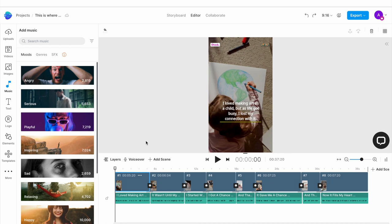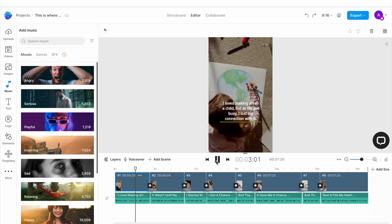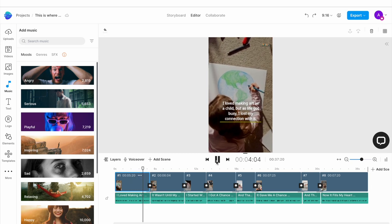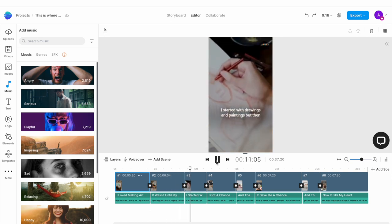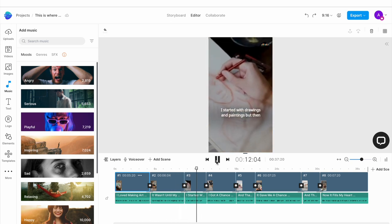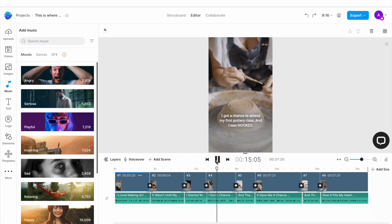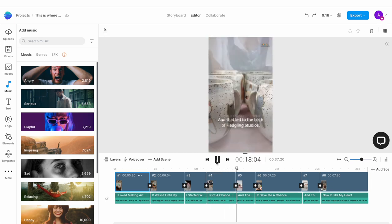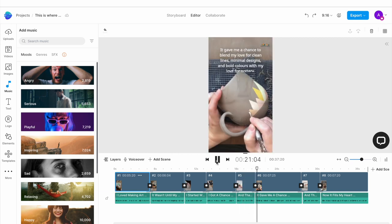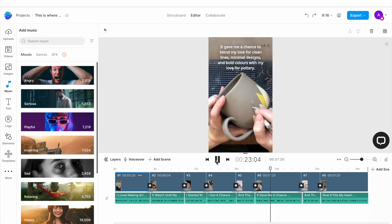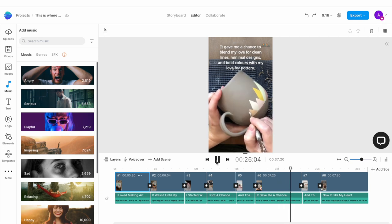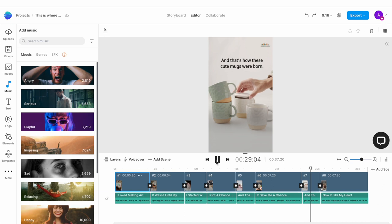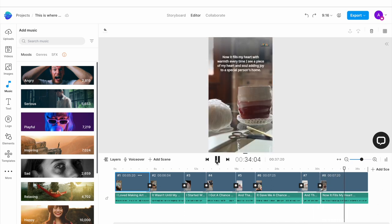Once you are satisfied with everything, click on the play button underneath the canvas to preview what your video looks like. I loved making art as a child, but as life got busy, I lost my connection with it. It wasn't until my mid-30s that I was hit with an overwhelming drive to create again. I started with drawings and paintings, but then I got a chance to attend my first pottery class and I was hooked. And that led to the birth of fledgling studios. It gave me a chance to blend my love for clean lines, minimal designs, and bold colors with my love for pottery. And that's how these cute mugs were born. Now it fills my heart with warmth every time I see a piece of my heart and soul adding joy to a special person's home.